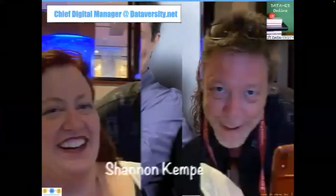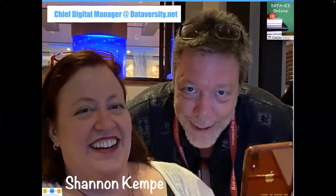Hello and welcome. My name is Shannon Kemp, and I'm the Chief Digital Officer for Dataversity. We would like to thank you for joining today's Dataversity webinar, Conceptual versus Logical versus Physical Data Modeling. It is the latest installment in a monthly series called Data Ed Online with Dr. Peter Akin.